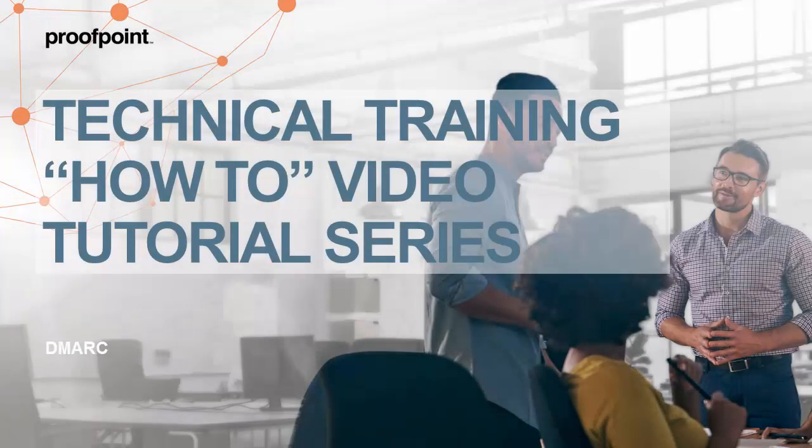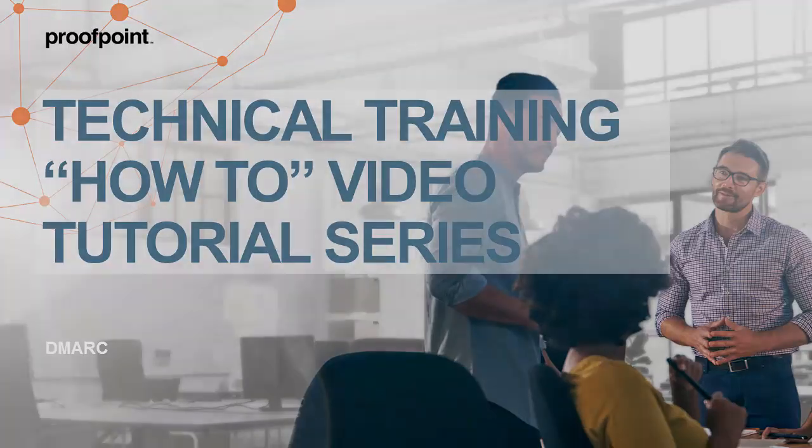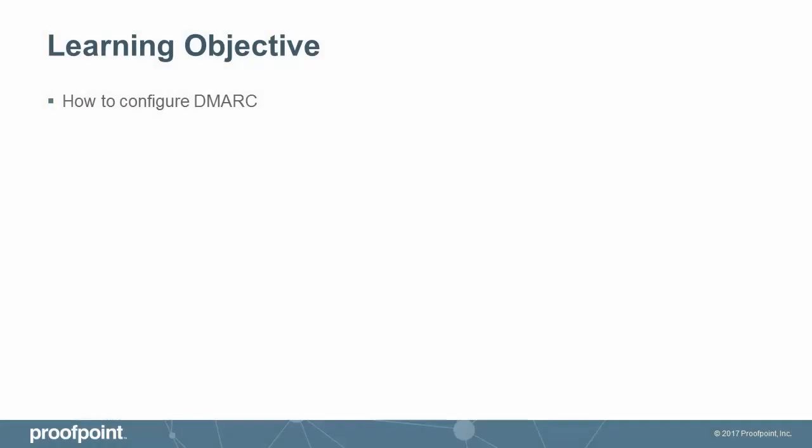Welcome to Proofpoint's How-To video tutorial series, which is aimed at sharing Proofpoint's professional services best practices for configuring the Proofpoint Protection Server's features and functionalities. This video tutorial demonstrates how to configure DMARC within the Proofpoint Protection Server, or PPS.